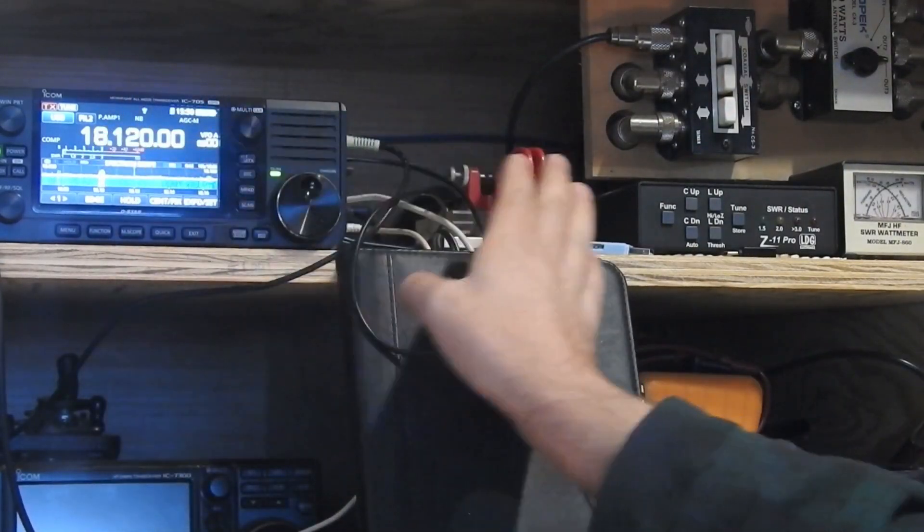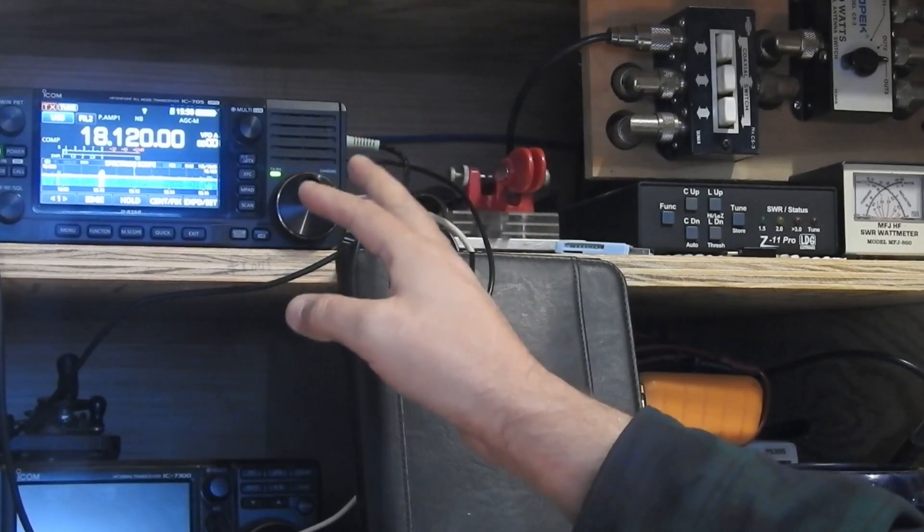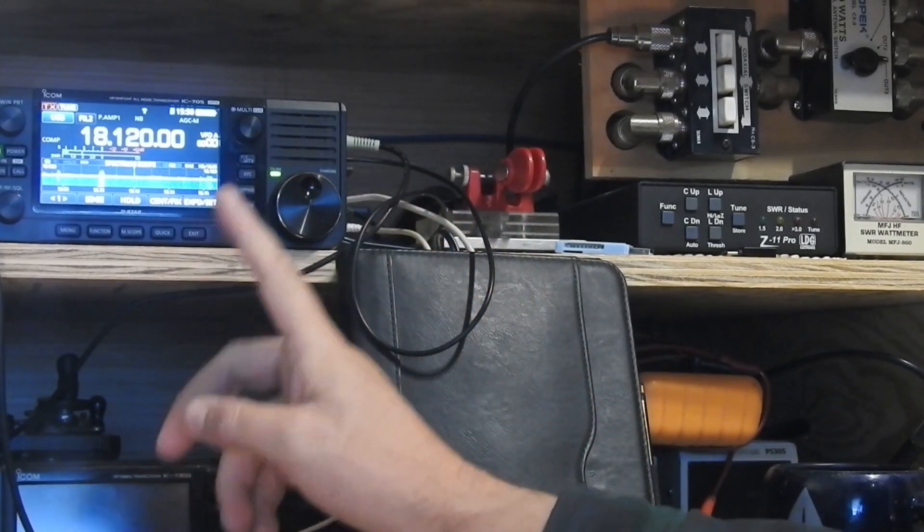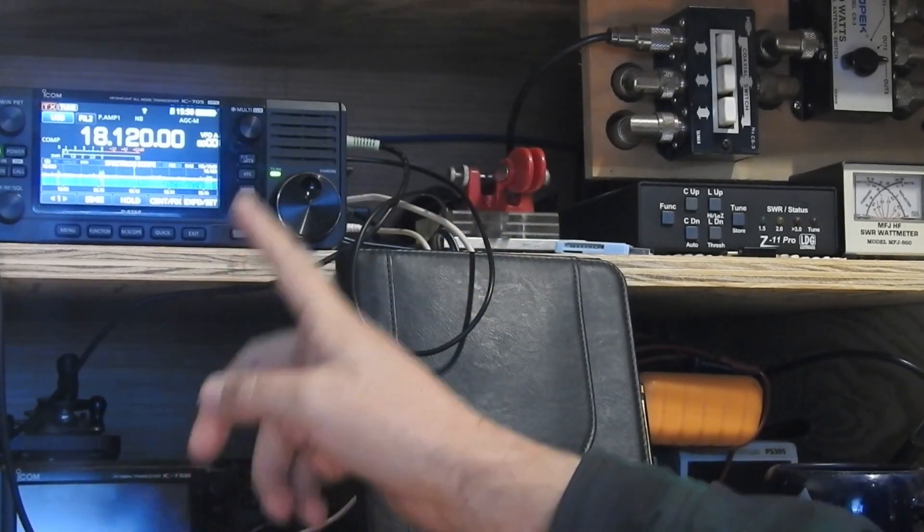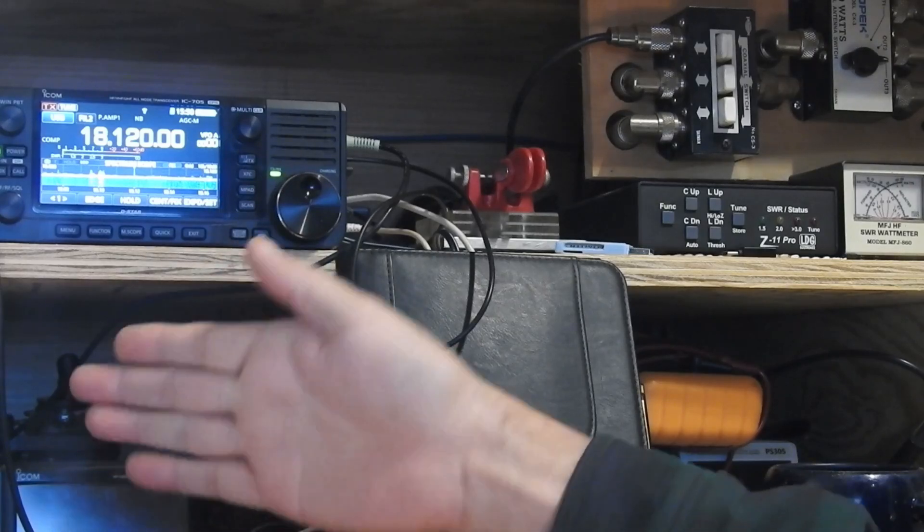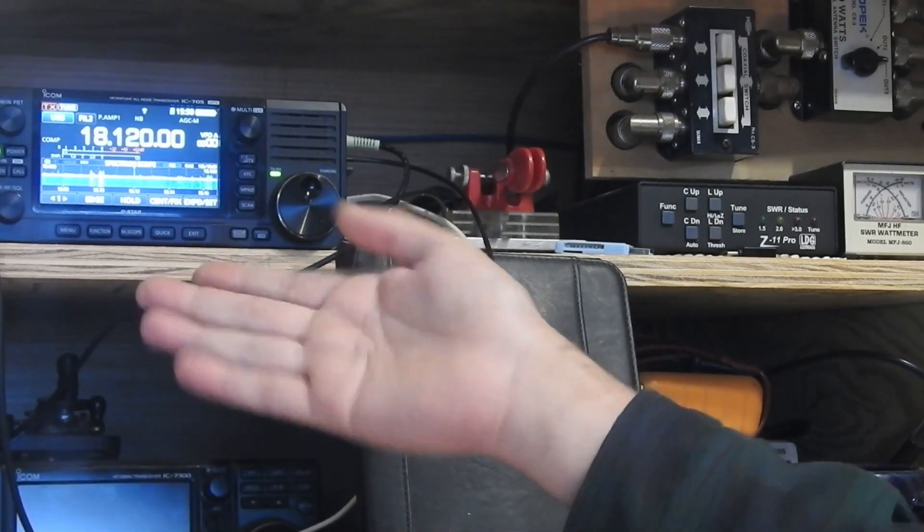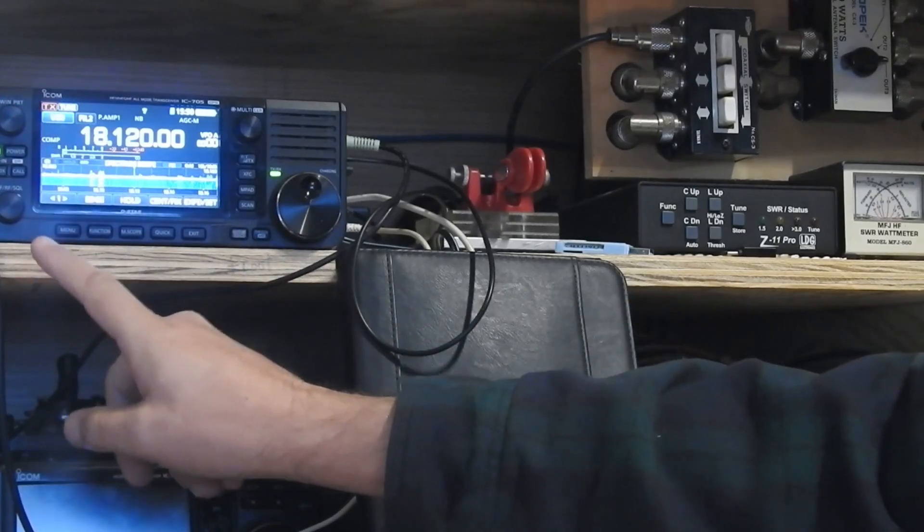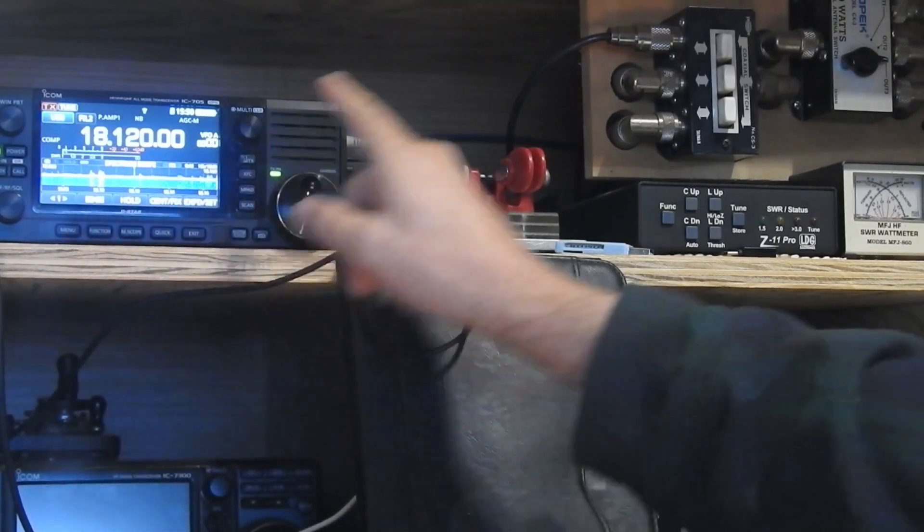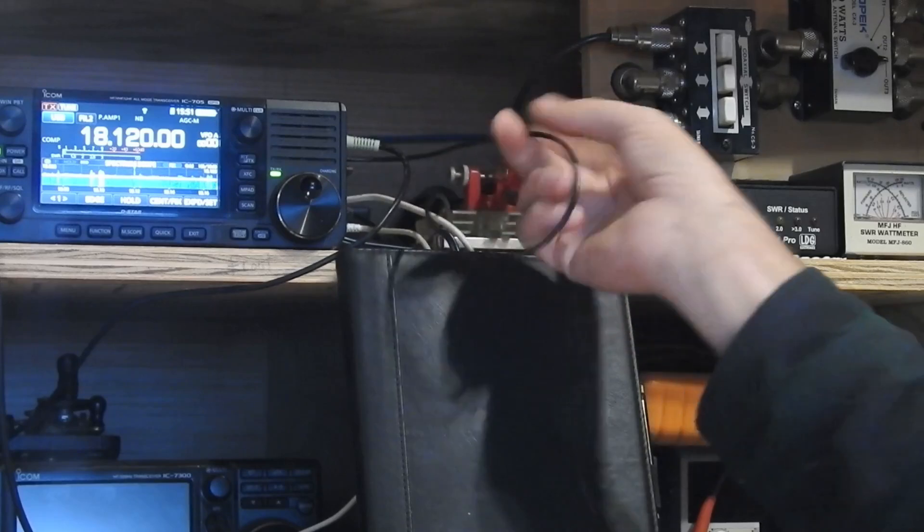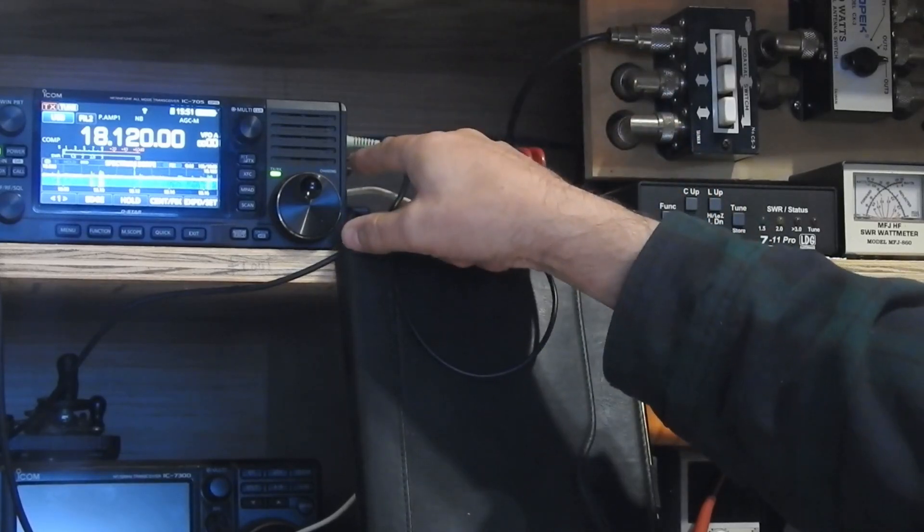So the functions with the tuner is very seamless. It works quite well. There is, however, one gotcha. And this bugs me. And I don't know what the fix is. I think ICOM could fix it with software.